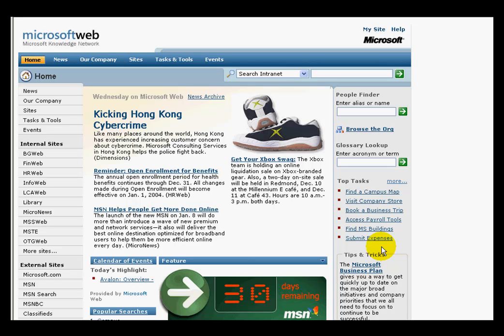This is actually using SharePoint 2007. So it's a good flagship application or portal — this Enterprise Portal — to discuss. The folks at Microsoft are using their own software to allow all the information associated with the company, all the contact information, all the processes associated with the company — accessing payroll tools, finding different buildings, submitting expense reports — all organized within one web-based portal.